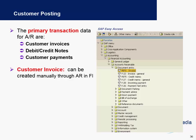Customer invoices can be created directly from the SD module and posted to FI automatically, or they can be created directly in the finance module. In the example screenshot on the right, you see transaction FB70, which is an example of creating a customer invoice directly in finance.